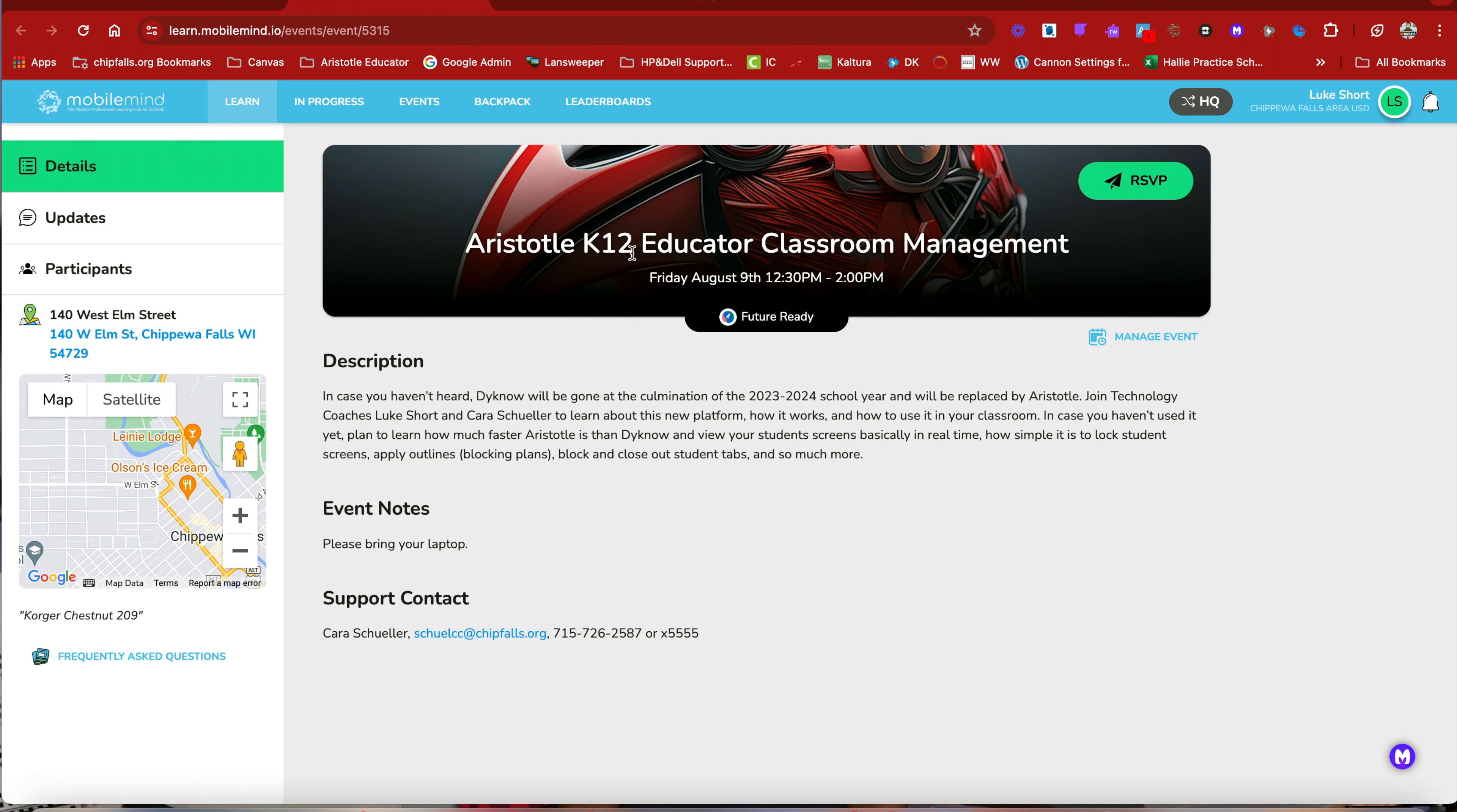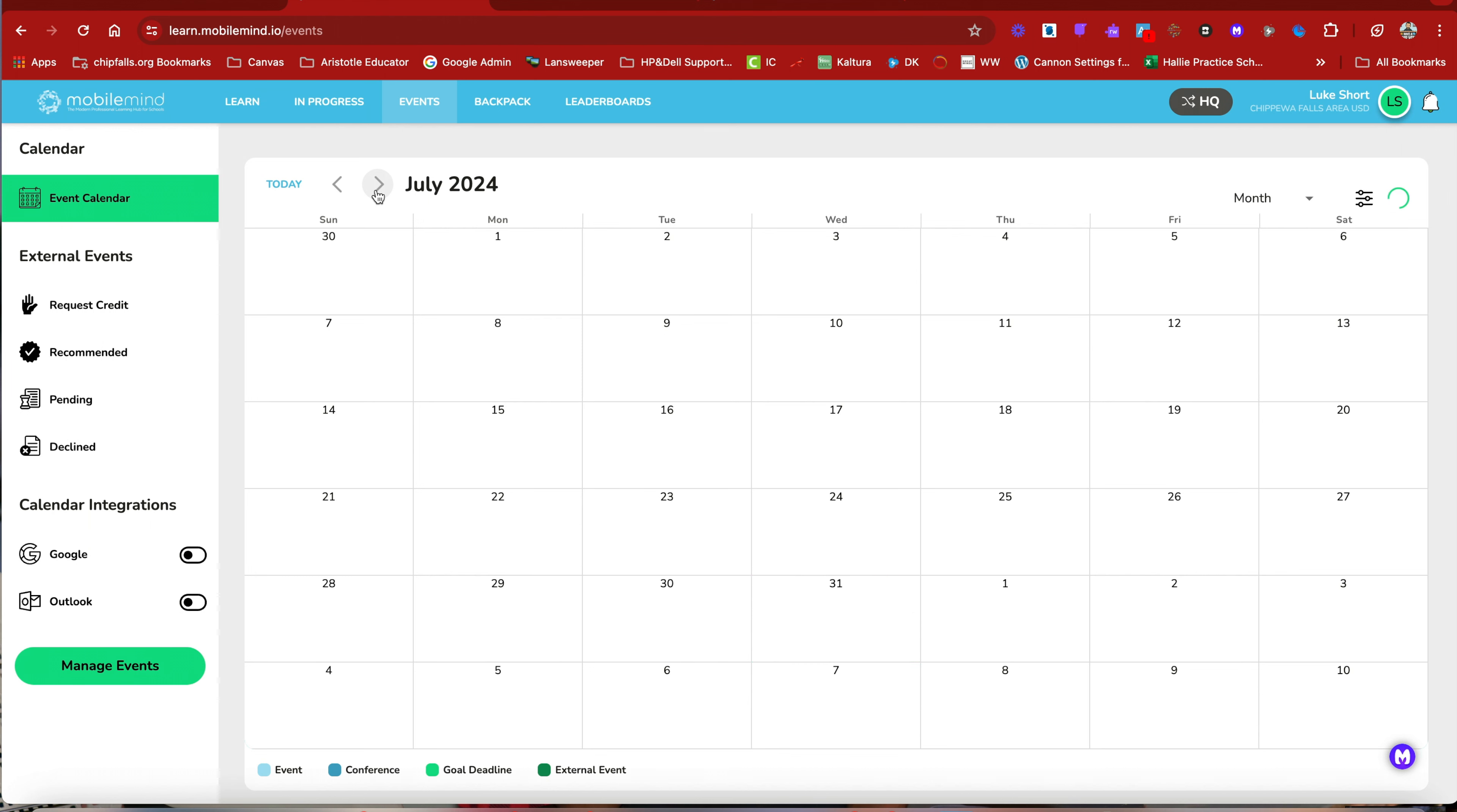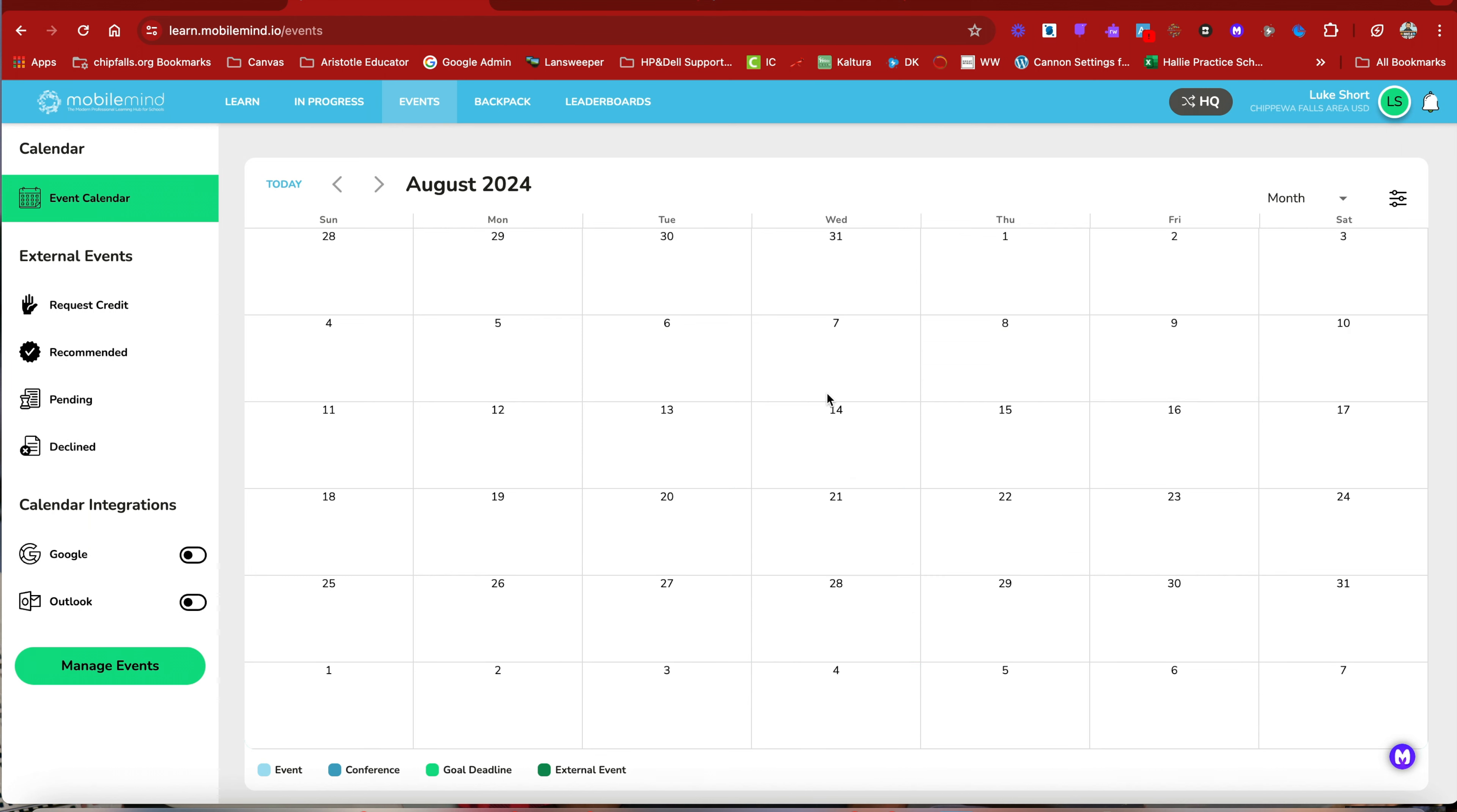Or what you can do, but I don't recommend this because there is a glitch in MobileMind on the events. So if you were to go to the events and then go to August, the sessions are showing up here, but they disappeared. OK, this is a glitch in MobileMind. I'm glad it showed up because we've had a few teachers call about this.